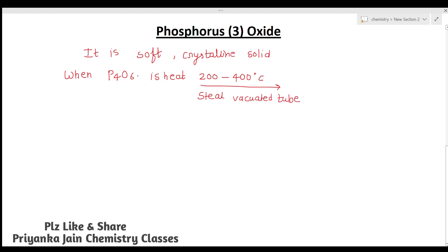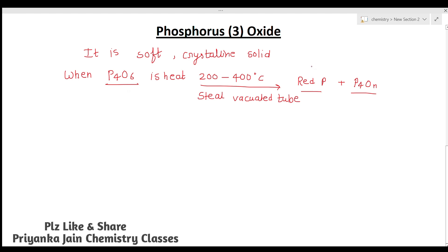The disproportionation of P4O6 gives red phosphorus plus a compound of composition P4O (approximately). Disproportionation means phosphorus undergoes oxidation and reduction simultaneously. In red phosphorus it is present in zero oxidation state (reduction), and in the other product it is oxidized.